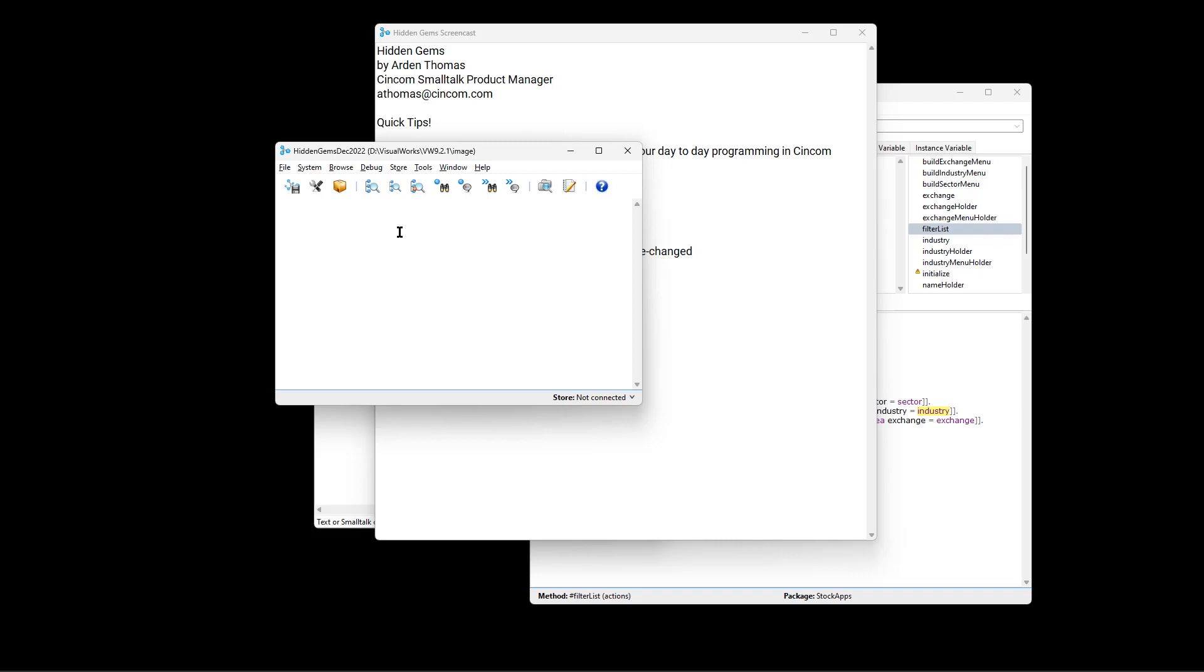Another thing is that you've been working for the day and you've got a number of changes. And of course, you want to publish. If you weren't using store, you'd want to file them out or save them in some manner. Or if you're using store, you want to publish them.